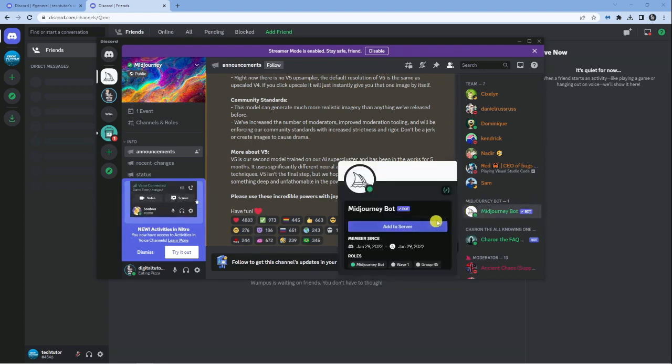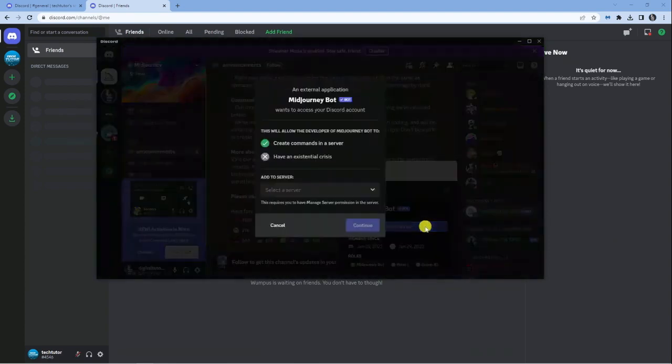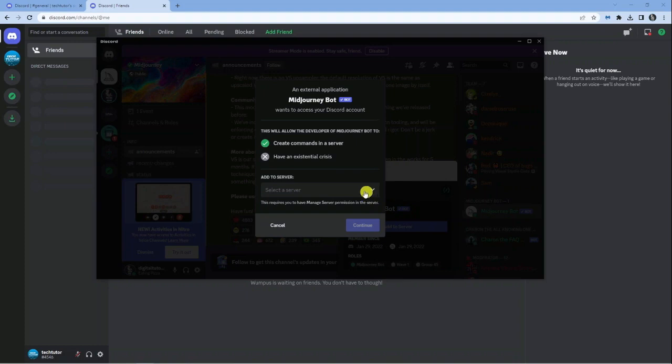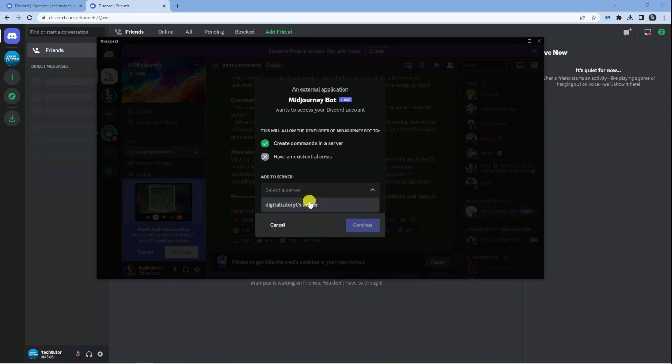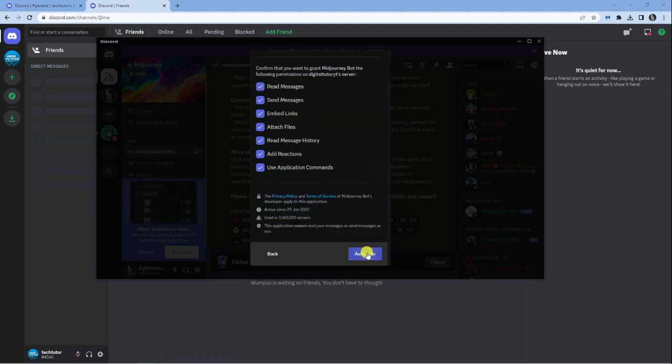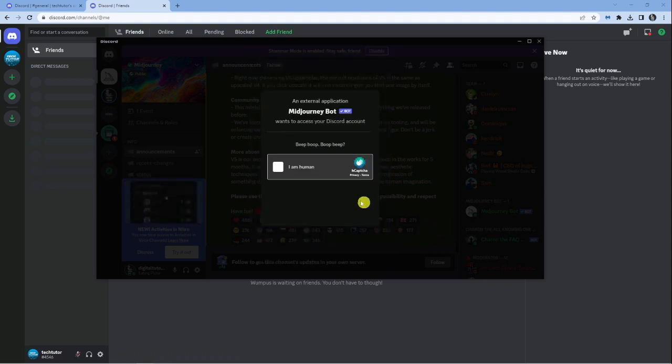Then simply click the blue add to server button. From here, choose from the dropdown box the server you want to add this to. Click continue, scroll down, and click the authorize button.